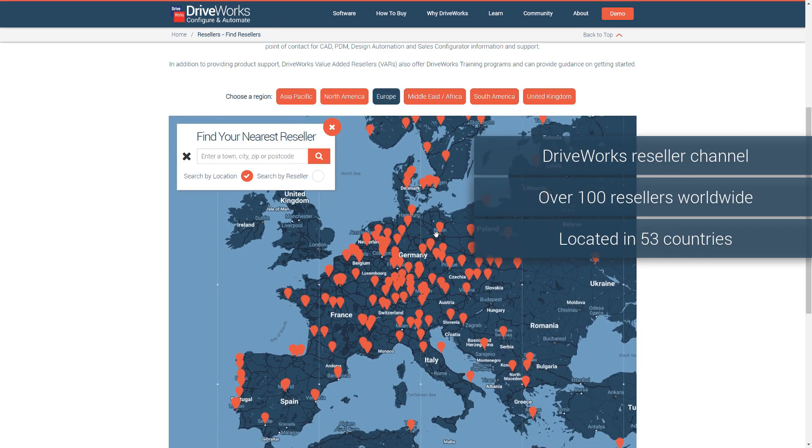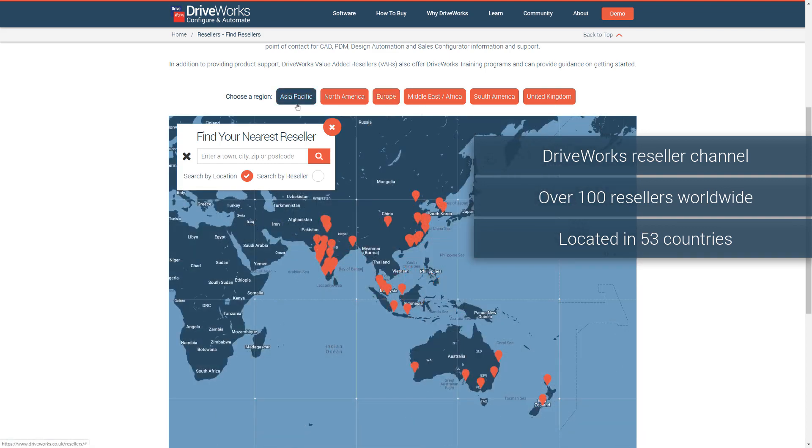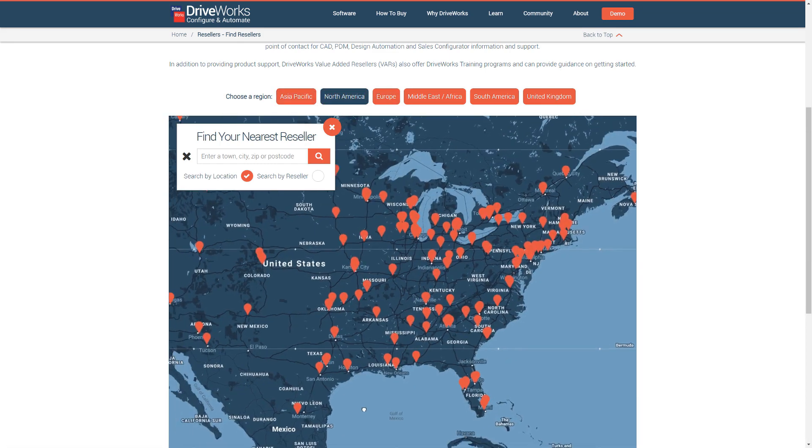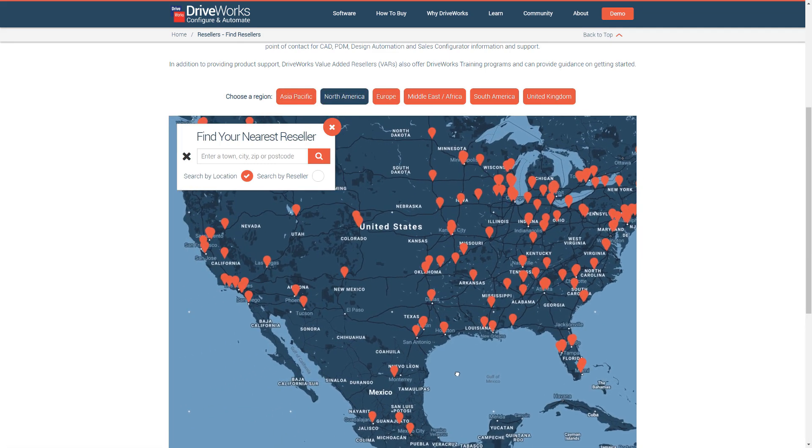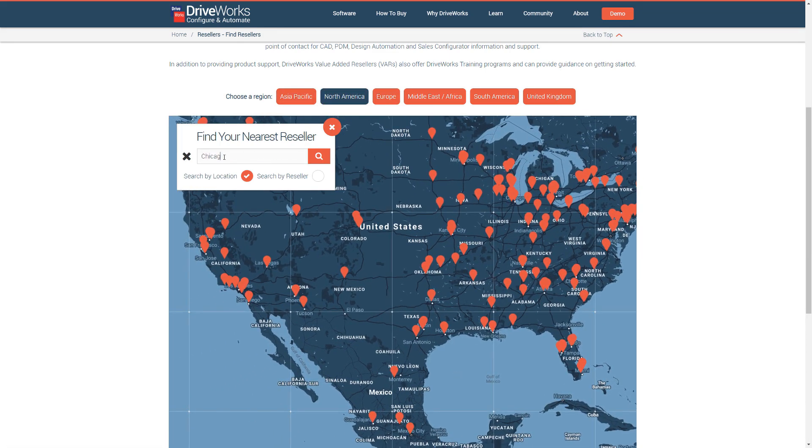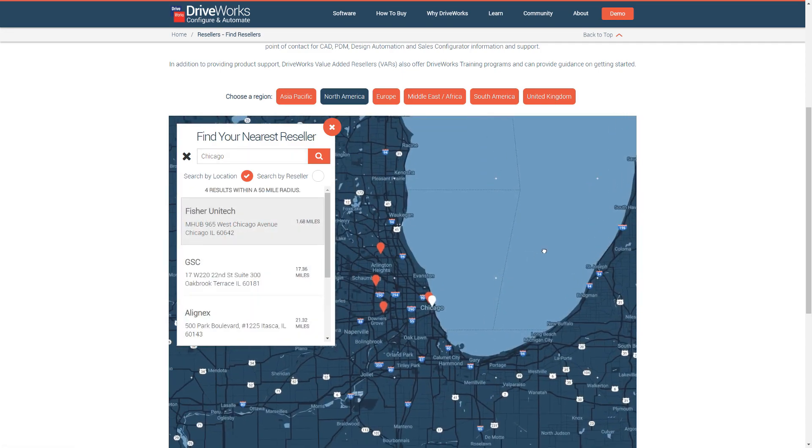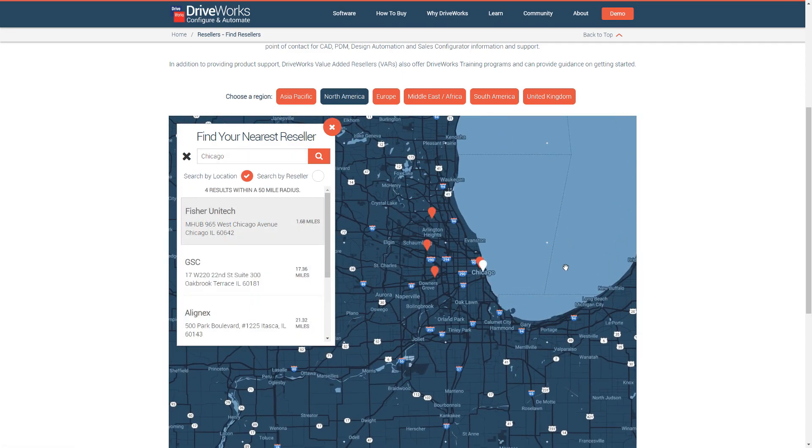Many of our resellers are also SolidWorks resellers, so you have one point of contact for CAD, PDM, design automation and sales configuration.